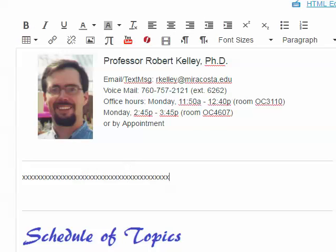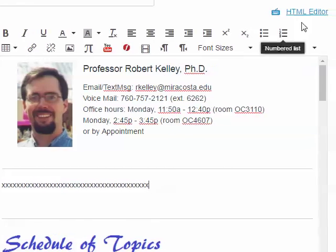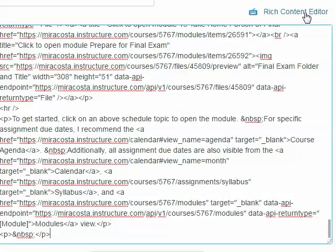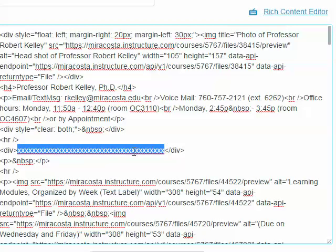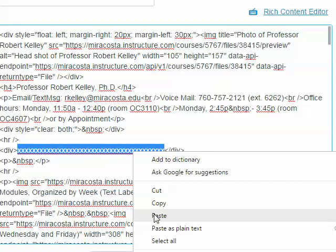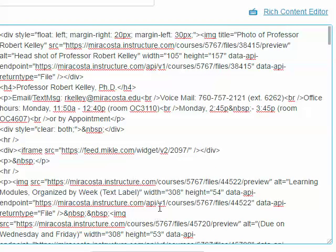Now I'll switch over to the HTML editor, and I'm going to look for that row of X's. Here they are. I'm going to highlight them, right-click, and paste.